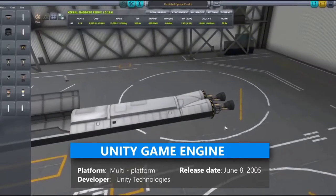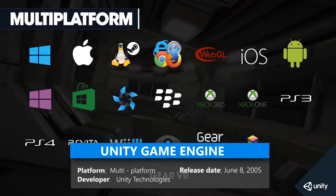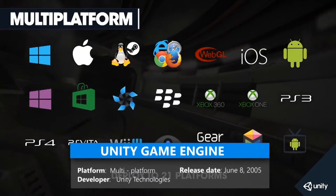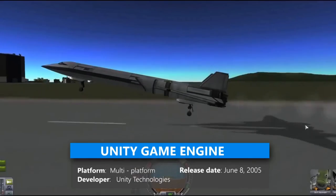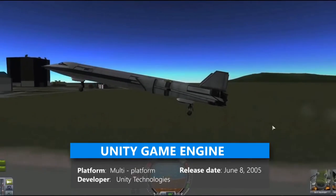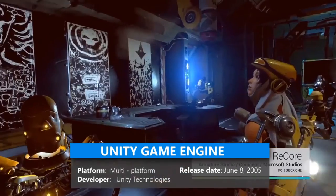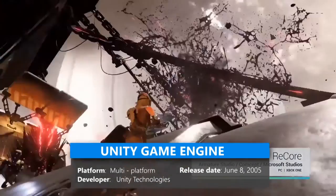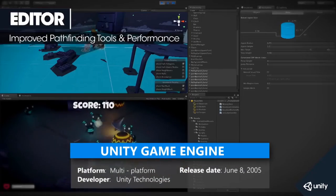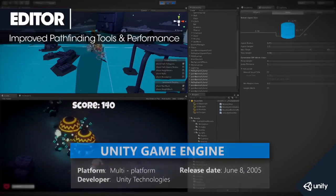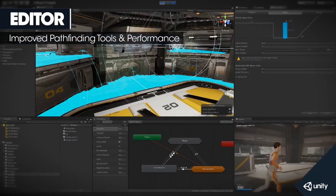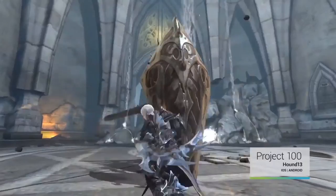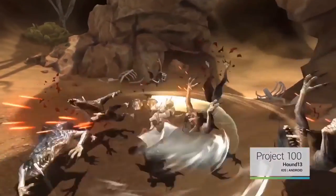Their engine is free and easy to install, so anyone can have a fully-featured game development engine installed on their Windows PC or Mac. Linux support is also on the way.